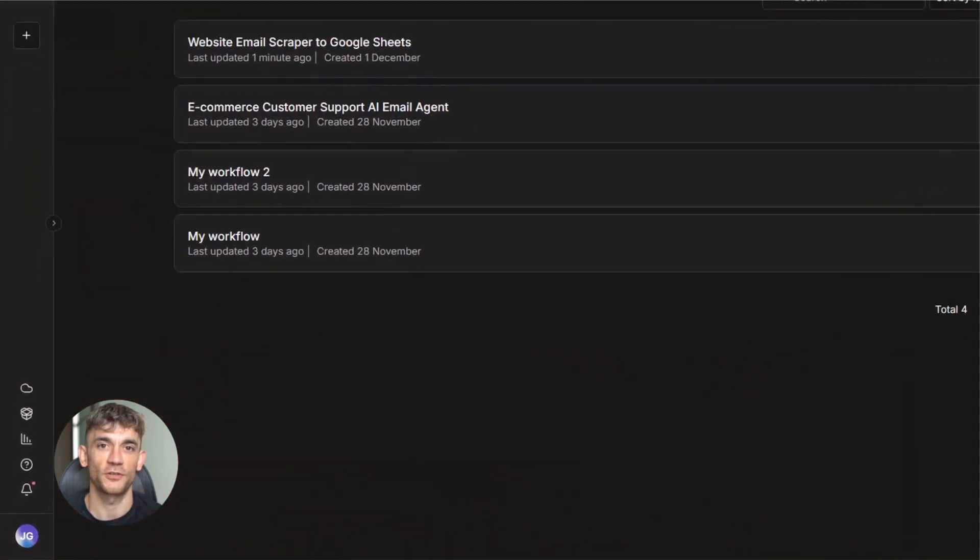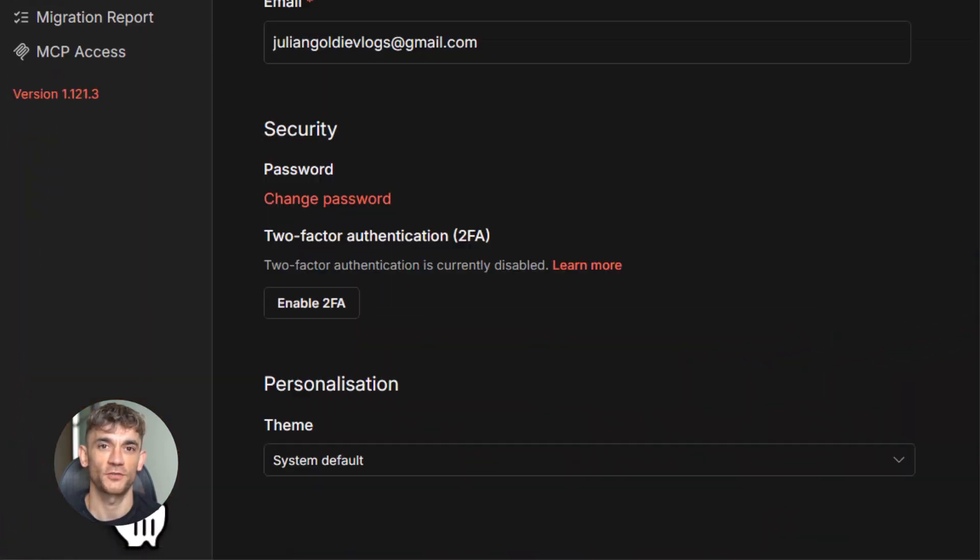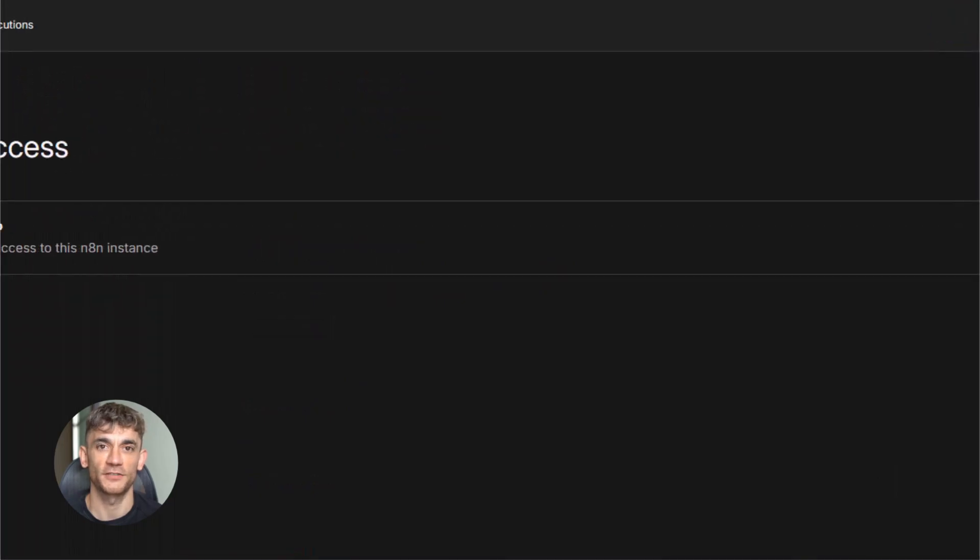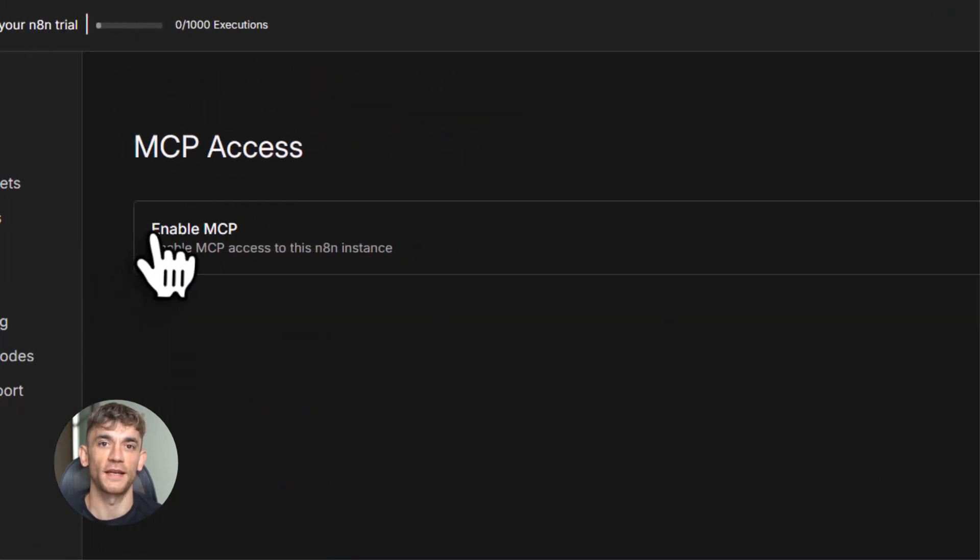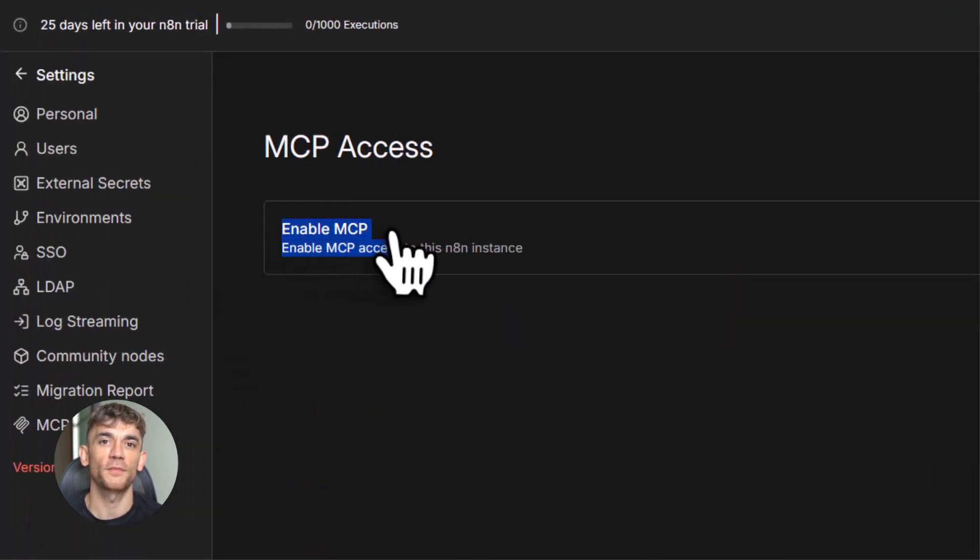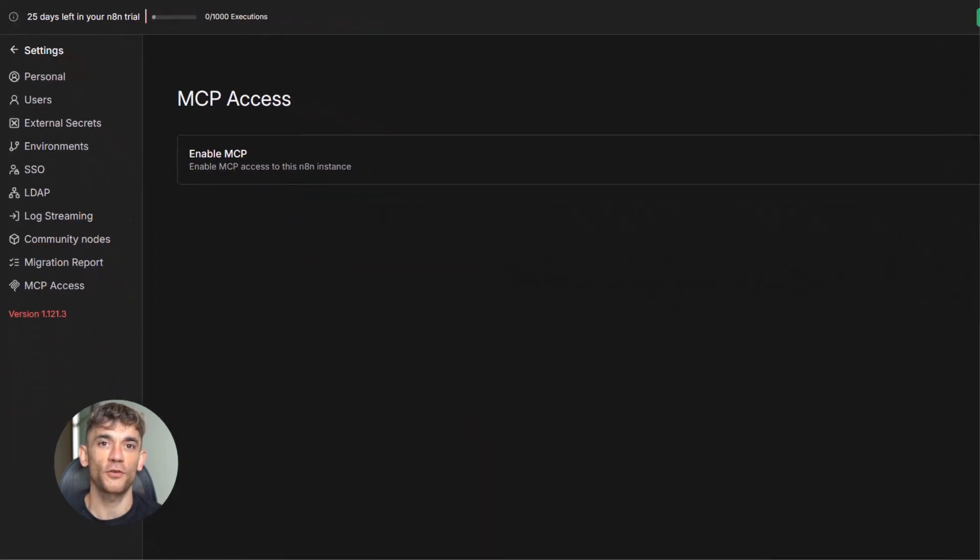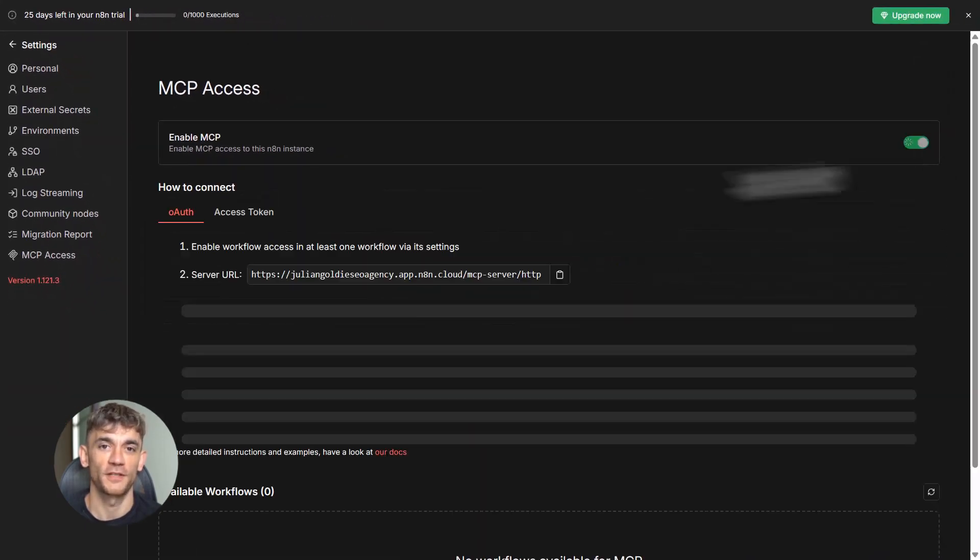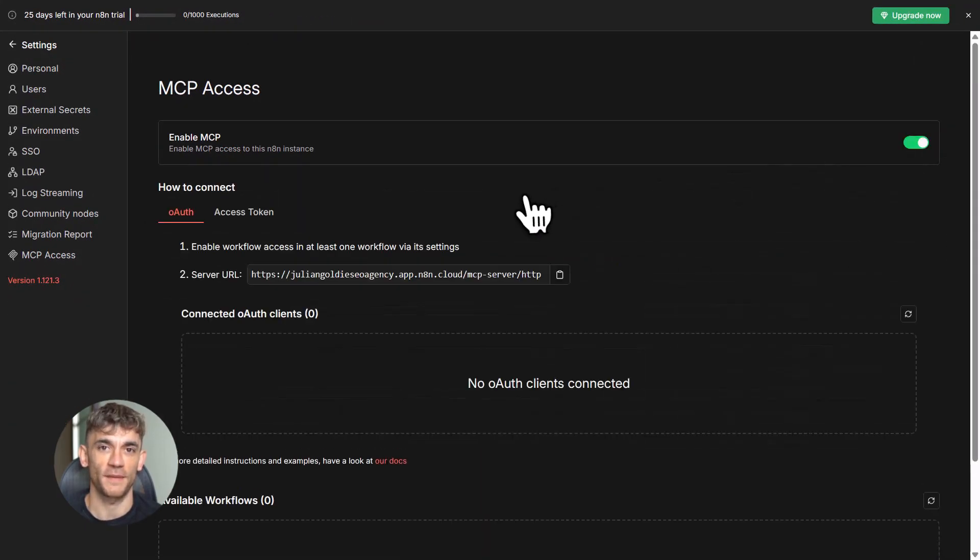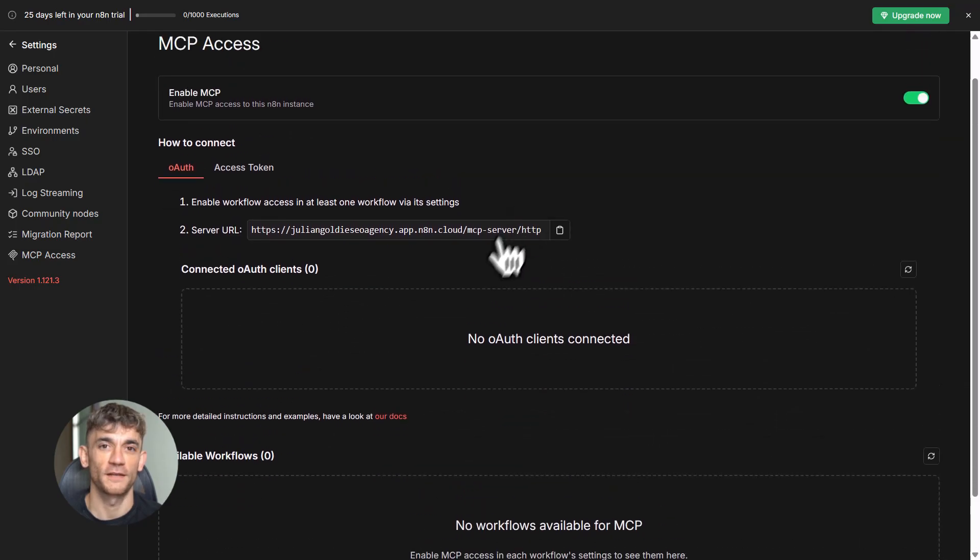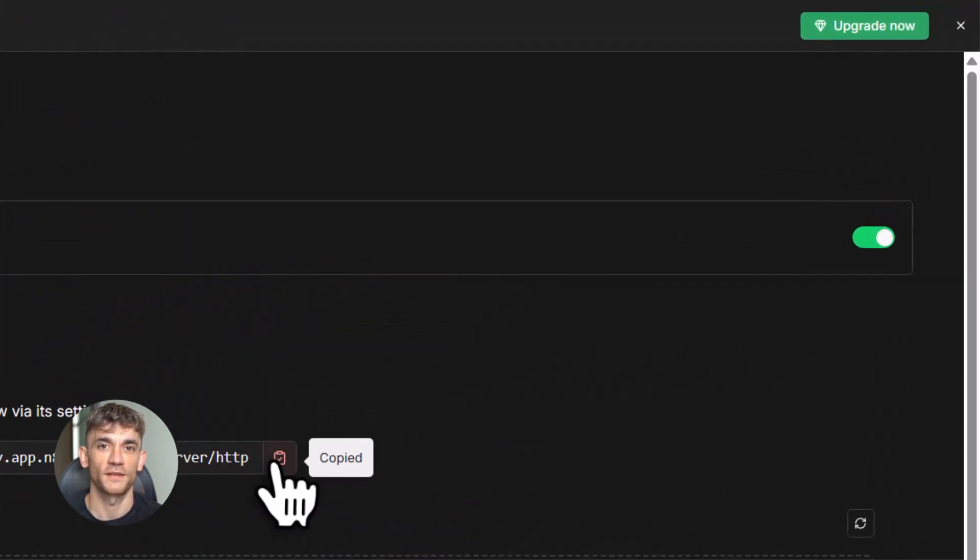You can build AI agents that actually work without writing a single line of code. And I'm going to prove it to you. Now, before I show you the setup, let me explain the two modes you need to know about. There's something called MCP server mode and MCP client mode. Server mode is when you expose a single workflow as a tool. This is what the old MCP trigger node did back in April 2025. It works, but you have to set it up for every single workflow.